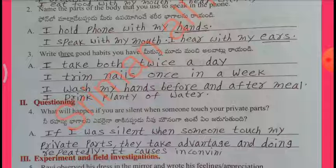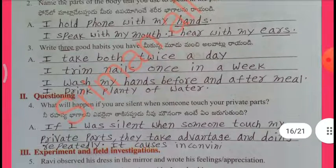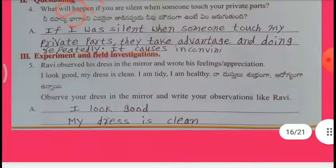Questioning: What will happen if you are silent when someone touches your private parts? If I am silent when someone touches my private parts, they take advantage and do it repeatedly, causing inconvenience.